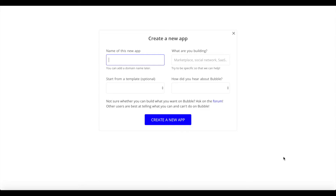This tutorial should show you that you can easily import all kinds of external data using an API and Bubble's API connector, basically without writing a single line of code. You will need to know a bit about APIs, but that shouldn't be too hard.